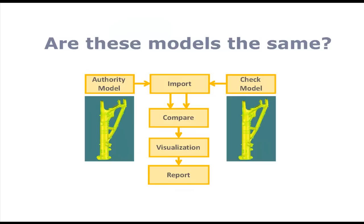CompareVidia is used to answer a simple question. Given two models, are they the same? Here's the workflow.